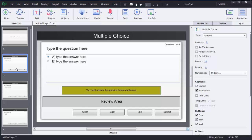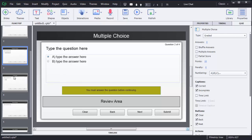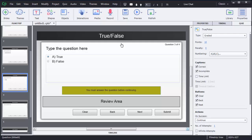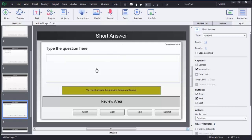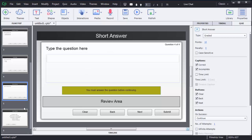I had selected two multiple choice questions and one true or false. You can observe that the second slide has a multiple choice question, the third slide has another multiple choice question, the fourth slide has a true or false question, and the short answer question is added after that.